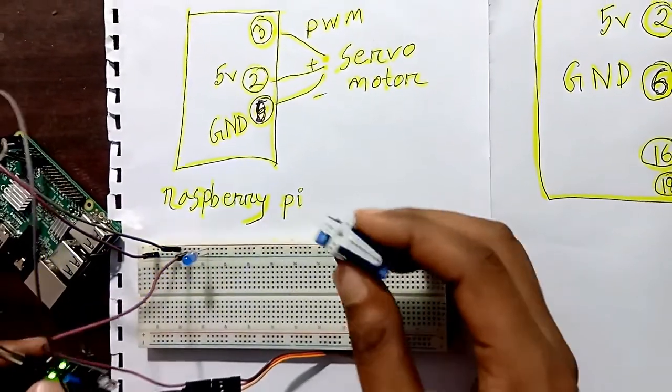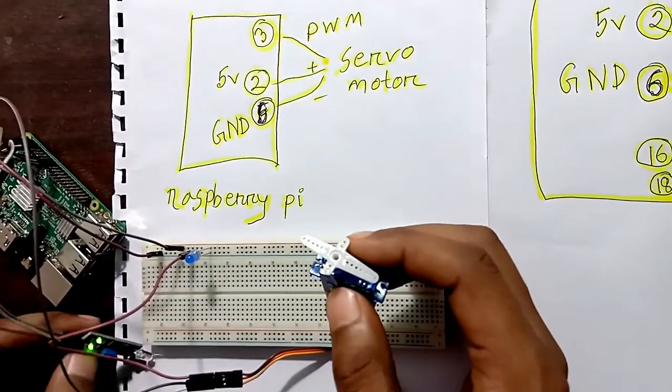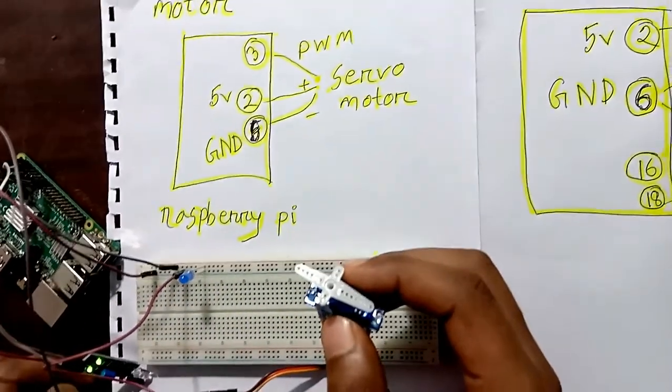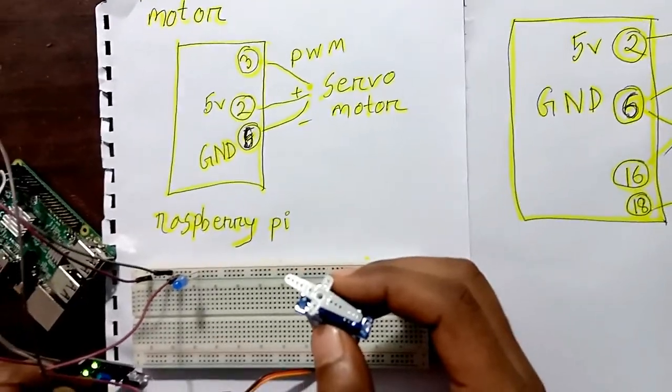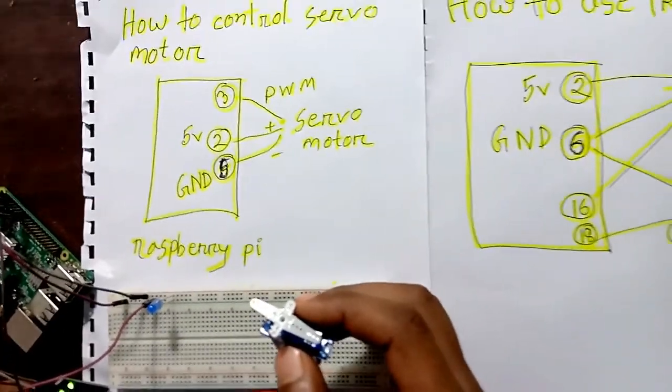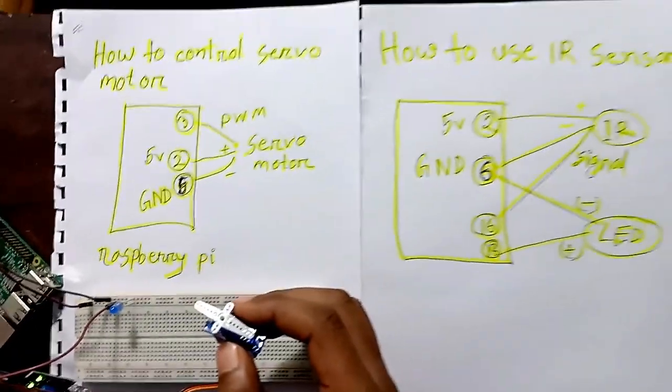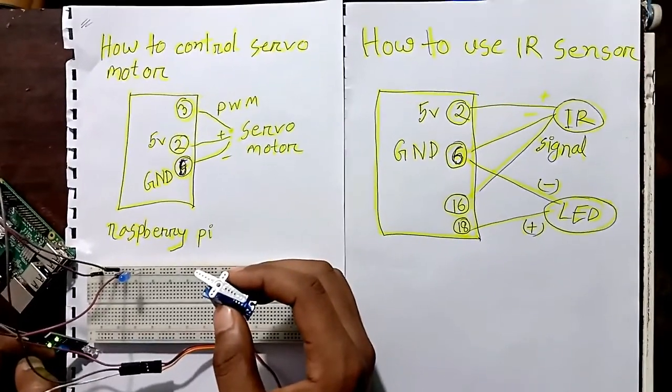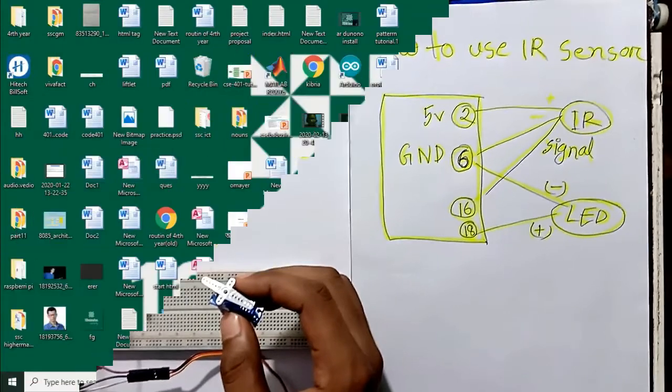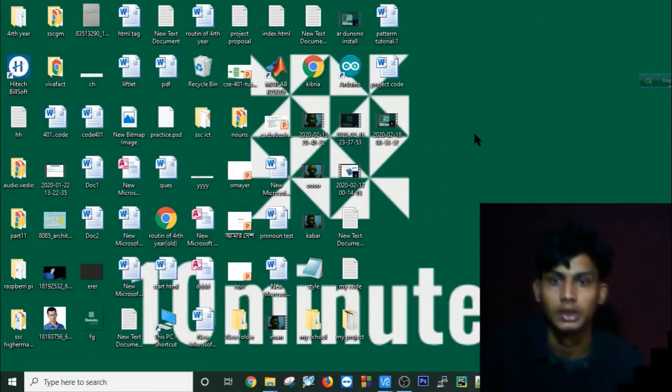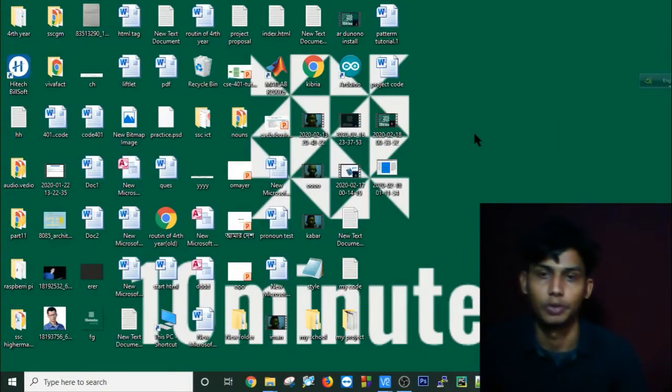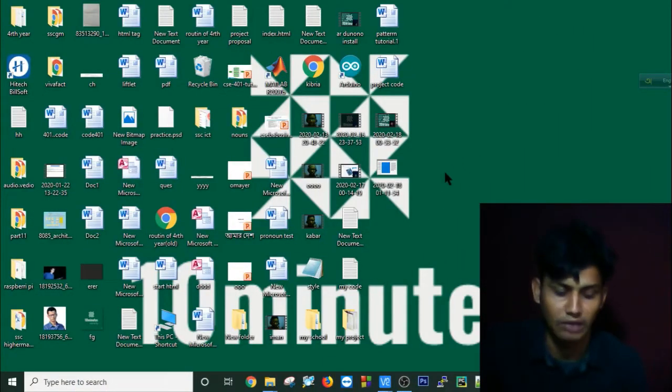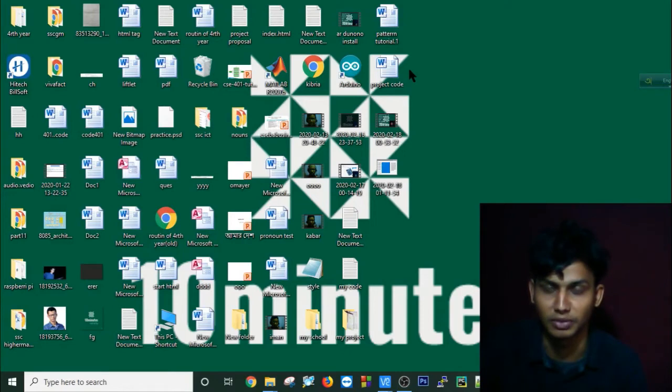My door is closed, I am in front of my door, and it's opening. Let's go to our PC and see how I implement all the code and wiring - you'll get a clearer understanding.